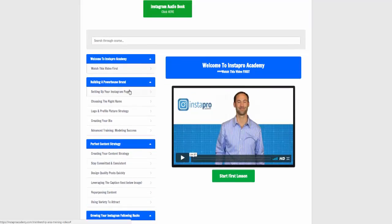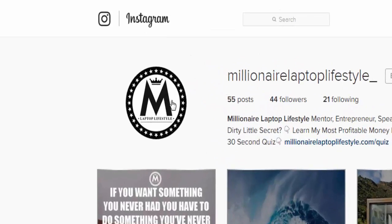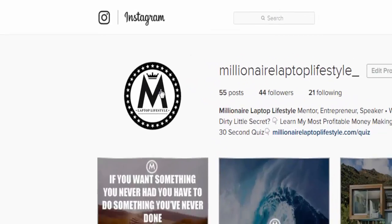He starts with the basics — showing you how to set up your Instagram page, choosing the right name, which is really, really important. Finding the right name and the right branding is key. Creating your logo and your profile picture — he gives you some really good hints and tips on how to do that. That's why my logo is the white background with black, so it stands out on Instagram. I've designed mine based on what he said — white background, nice and clean, nice and clear.